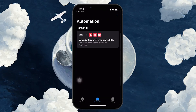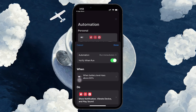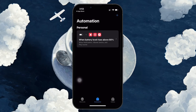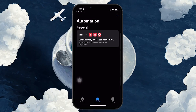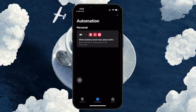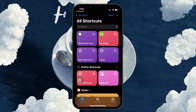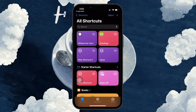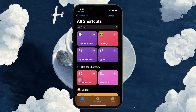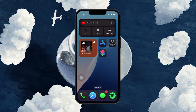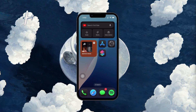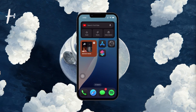You can test it out by plugging in your iPhone and letting it charge. When the battery crosses the 80% threshold, you will receive the custom notification you created, along with a vibration and sound alert if you added those. I hope this helped you out — leave a comment if you have any questions and see you in the next one.